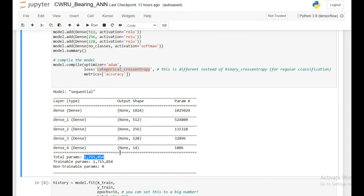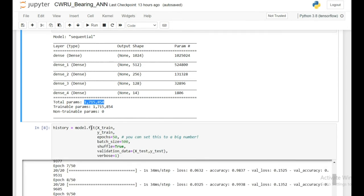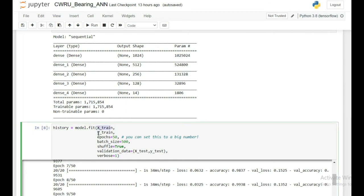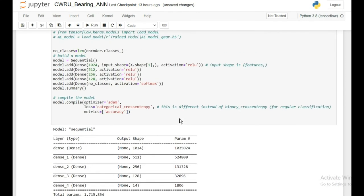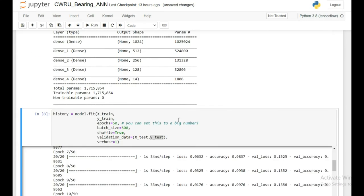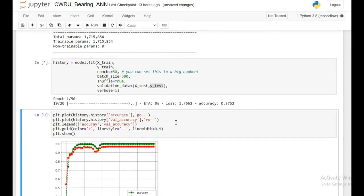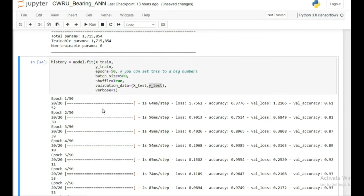I fit the model using X_train and Y_train for 50 epochs, batch size of 500, with shuffle=True so that training data is reshuffled before each epoch. Validation data is X_test and Y_test. The model is then created and training begins.